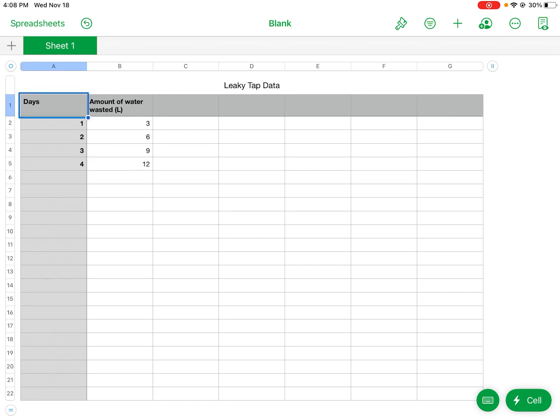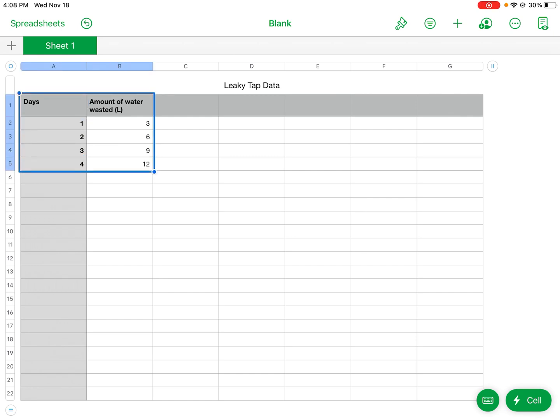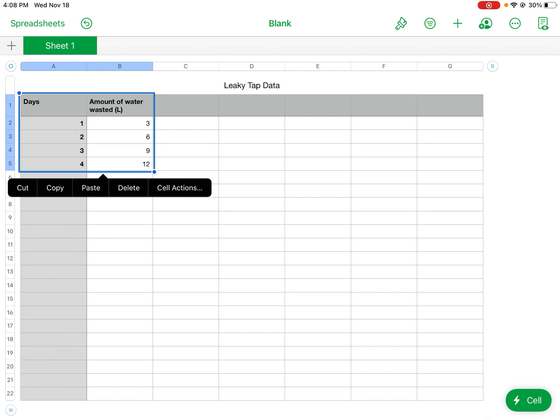So what I'm going to do is I'm going to highlight the data that I need. From here I'm going to hit the plus button.